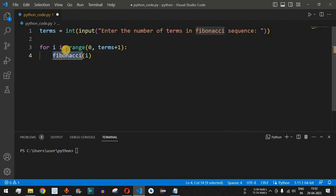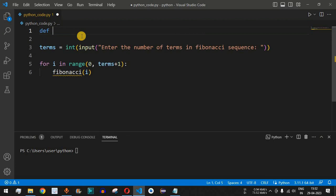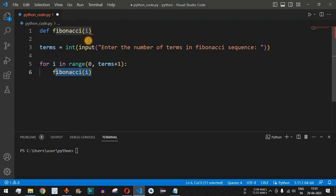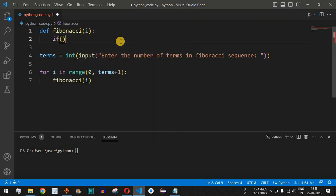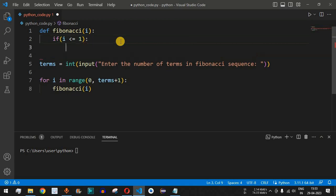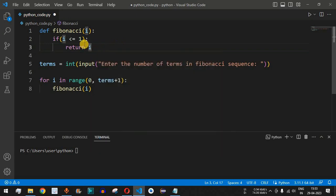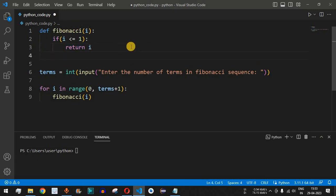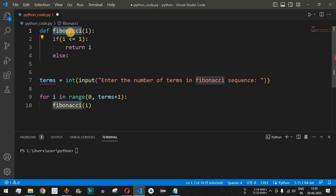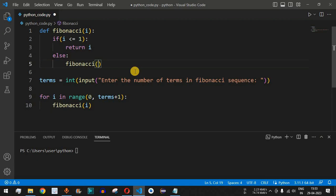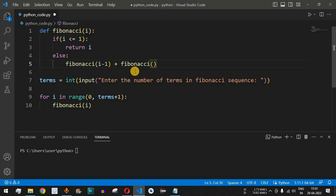We will define the Fibonacci function above using the def keyword, with a parameter passed from the for loop. Inside the function, we check if the number is less than or equal to 1 — meaning it is either 0 or 1 — and return i directly. If it is greater than 1, we go into the else part and call the function again with i minus 1, plus another call with i minus 2.